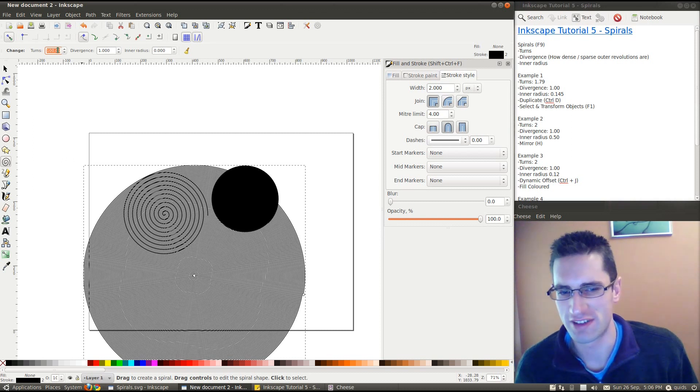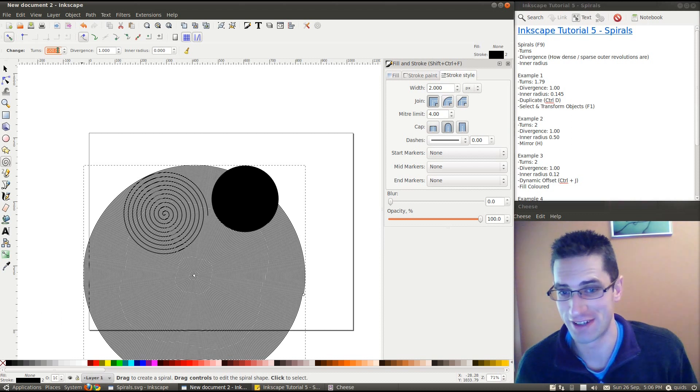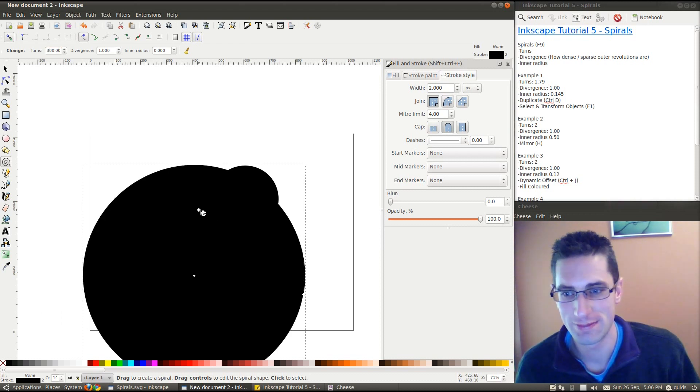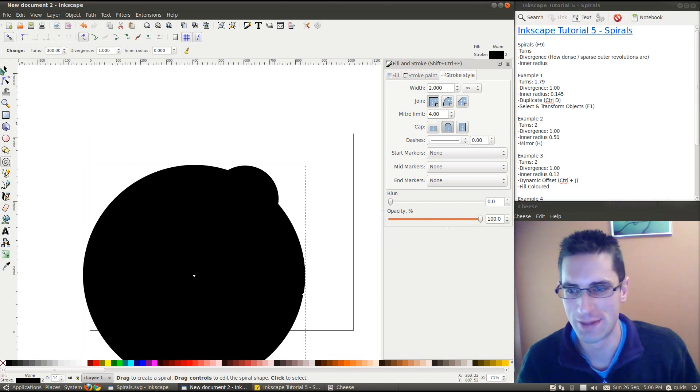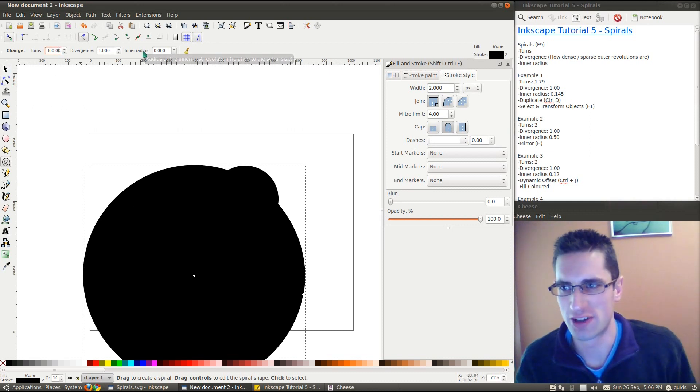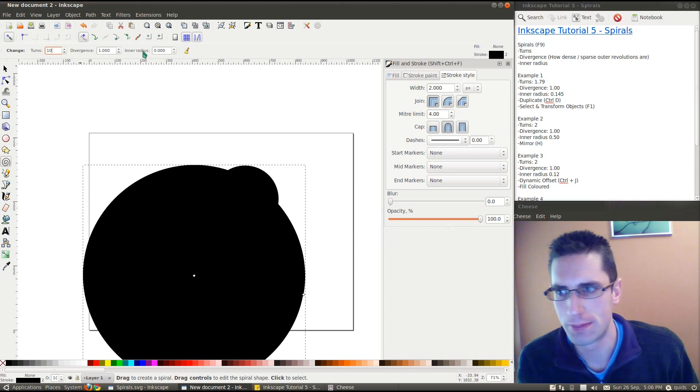But if you've got a bit of a slow computer, it wouldn't go beyond, say, 300. No, it still did it quick enough. Yeah, it requires a bit of processing power the more turns you put in.